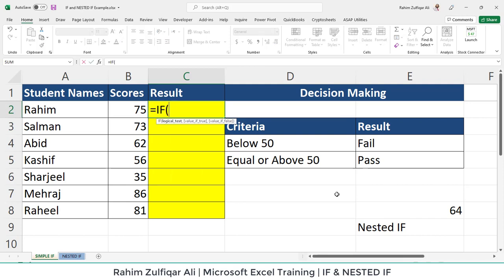IF is very simple. Let's read the scenario. We have two columns — student names and their scores — and we have to make a decision: if a student has scored greater than or equal to 50 marks, that student will get a 'Pass' remark. If the student has got a score below 50, the student will get a 'Fail' result. In the IF function, we have three arguments: logical test, value if true, and value if false.